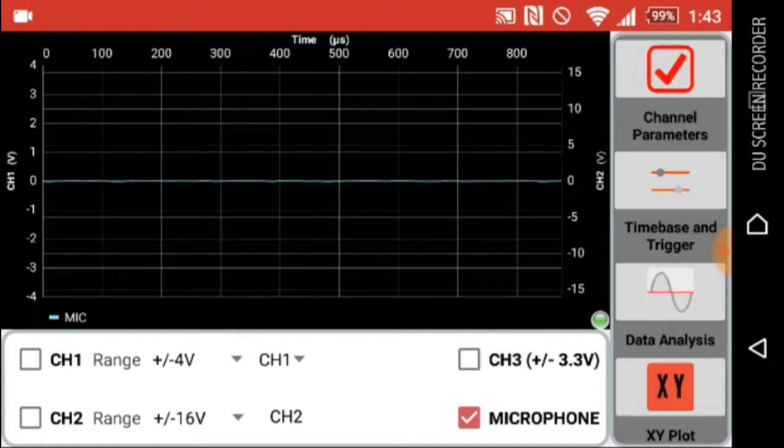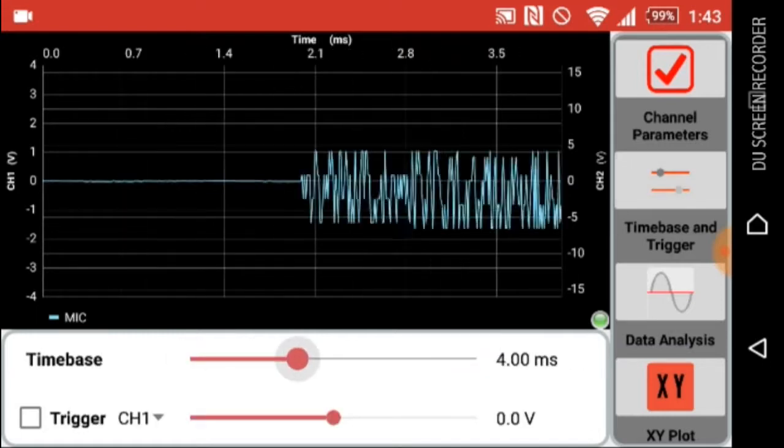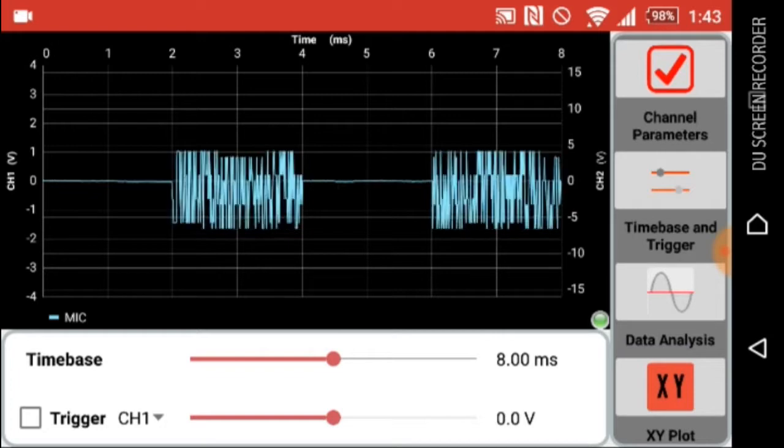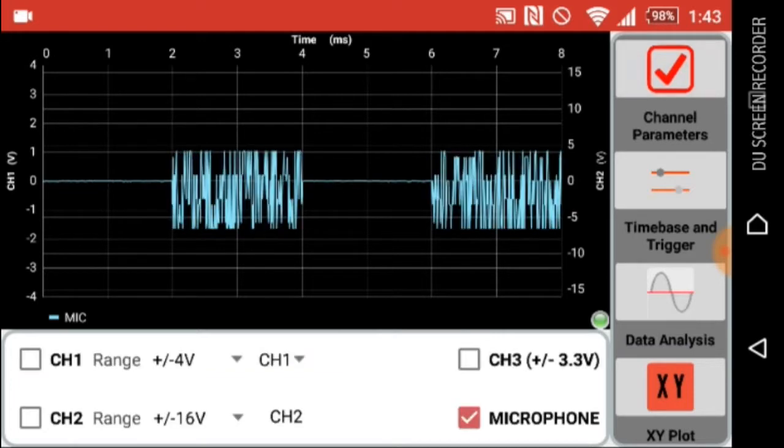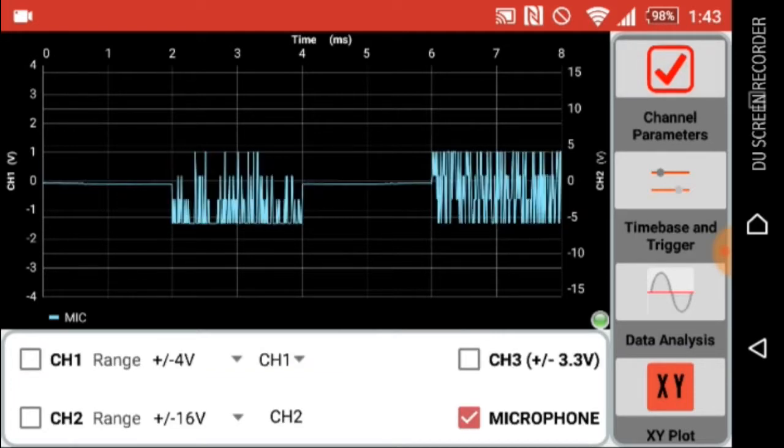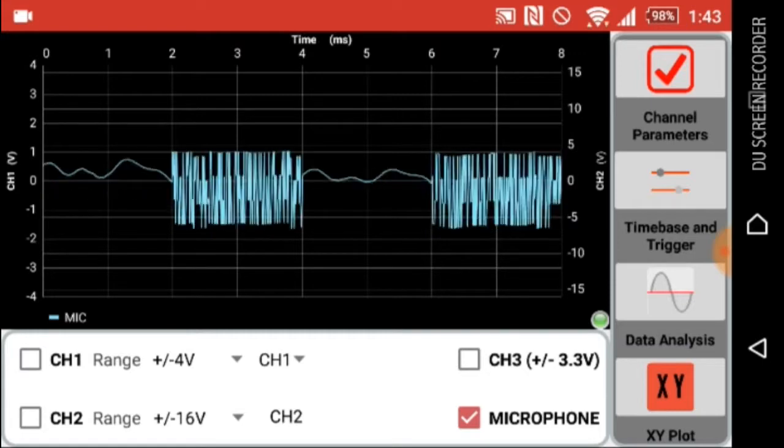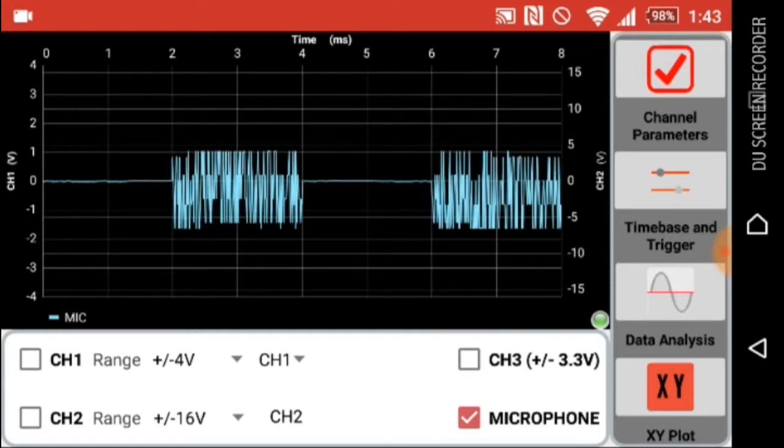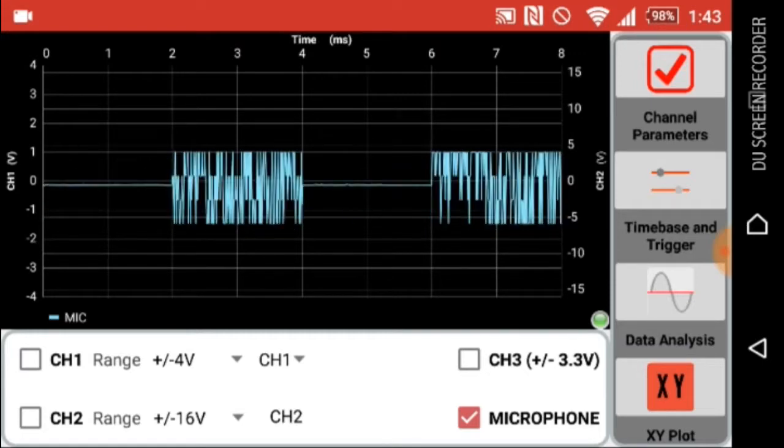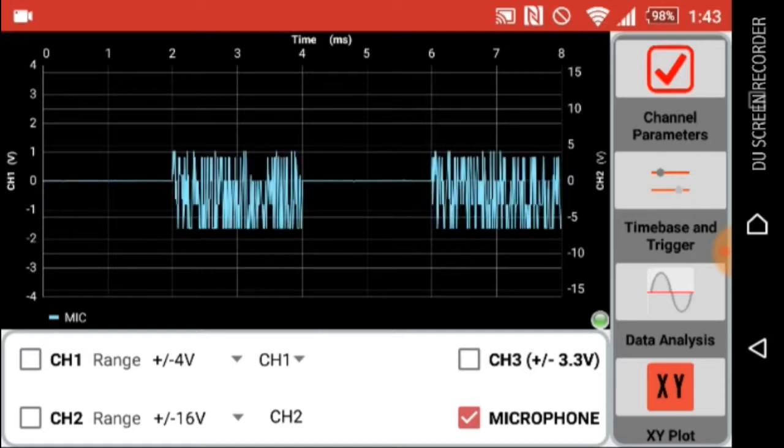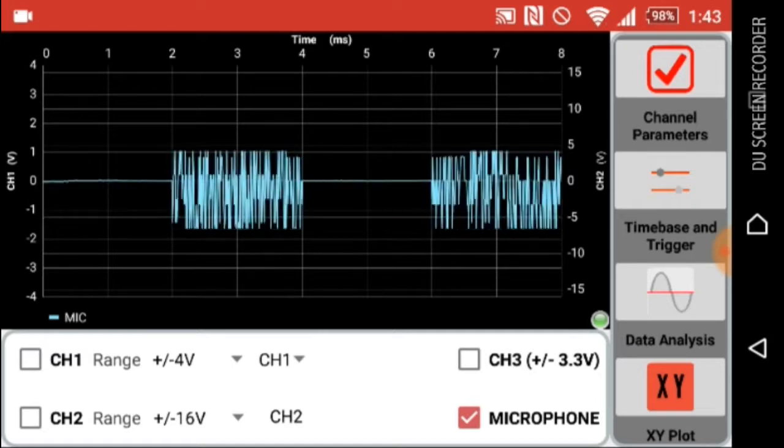Set the amplitude range to around 4V and time base to a higher value. Now try whistle to the microphone. You can see the waveforms. Note that the distortion is due to a byte read error.